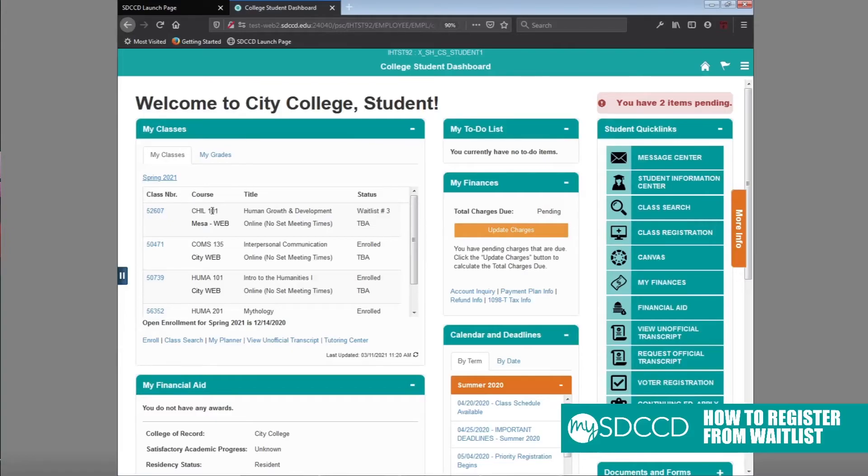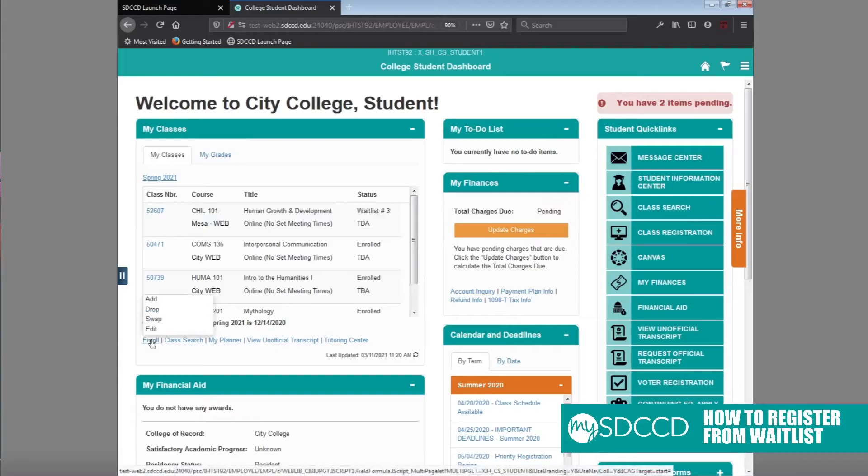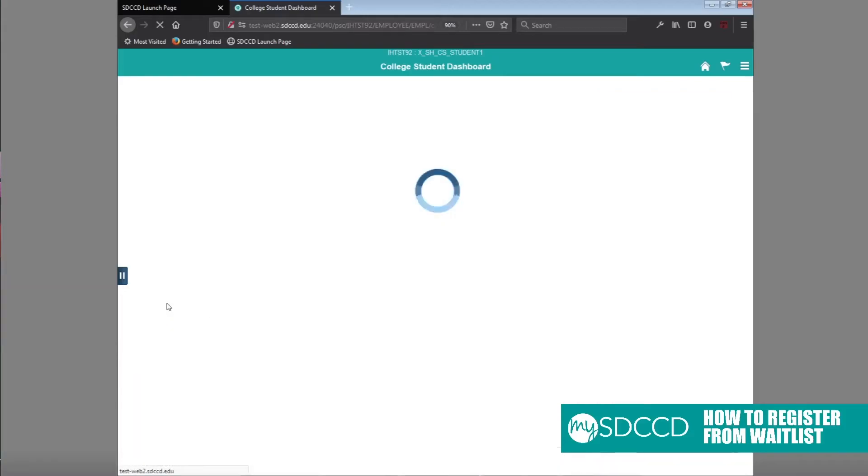When you do receive your permission number or add code from your professor, you can actually just register from the waitlist. What you want to do is click on roll and click on add.